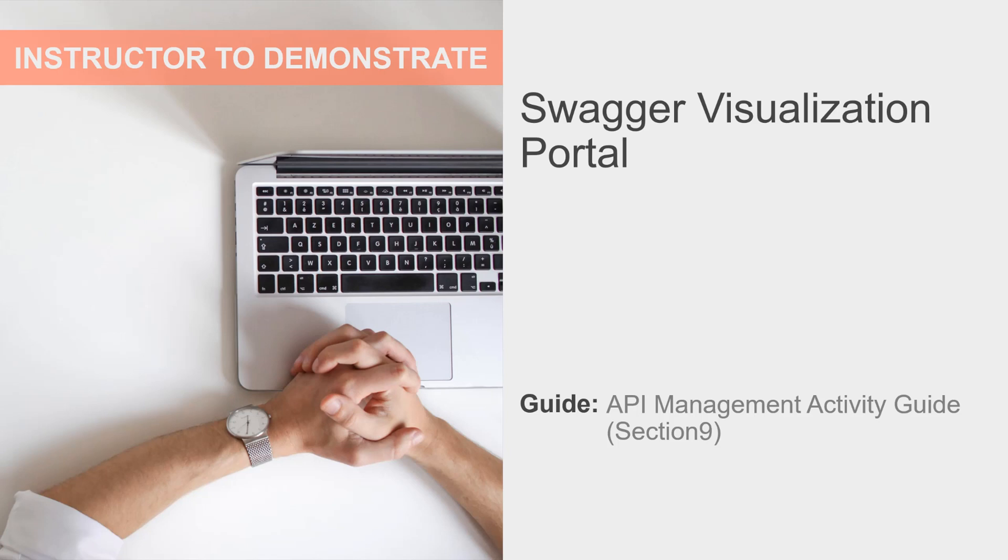The Swagger Visualization Portal provides a way for users to browse APIs and see the operation along with the associated parameters and responses for the API. Users can also modify and execute the API call to see live results of the API request.